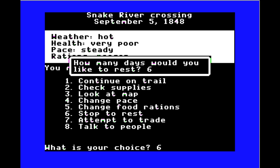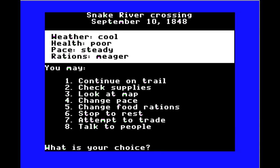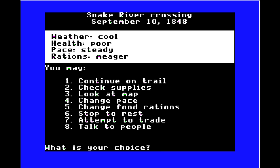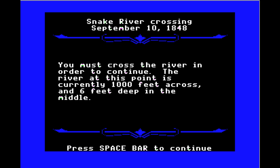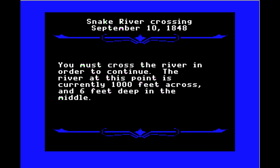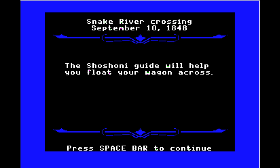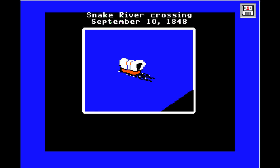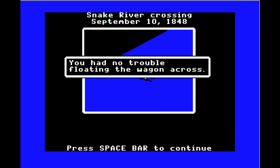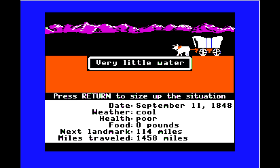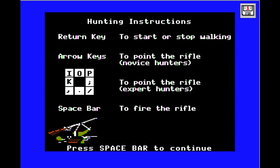Checking supplies after resting: zero pounds of food. We continue on the trail to the Snake River crossing — 1,000 feet across and 6 feet deep in the middle. We hire a Shoshone guide who will help float our wagon across. It costs three sets of clothing, but there are worse things. 114 miles to Fort Boise, but we need to hunt immediately because there is no food.